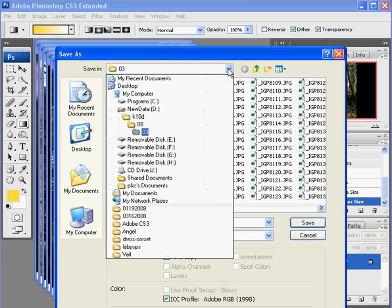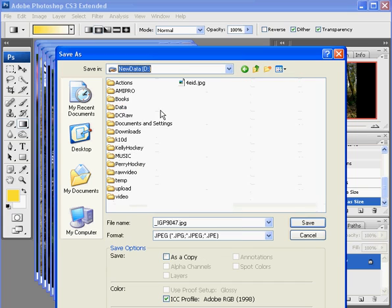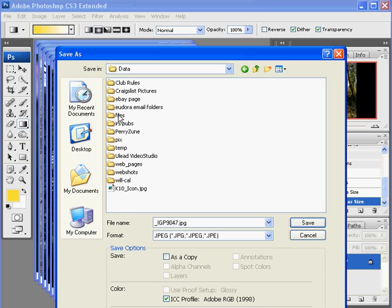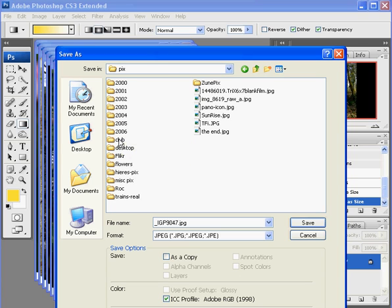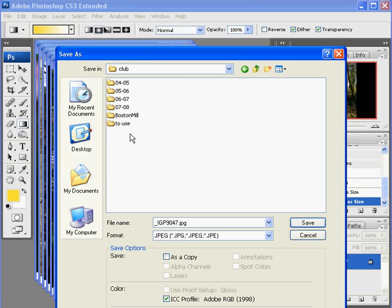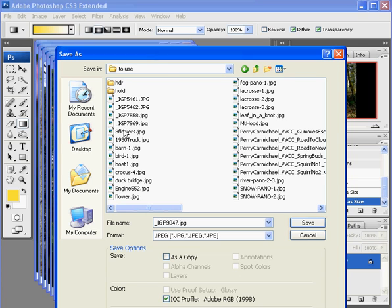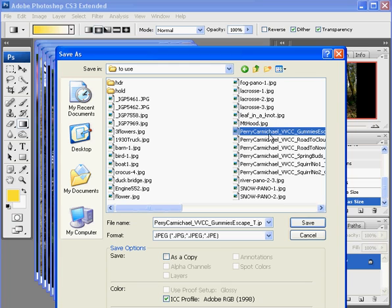Now I go save as because I do not want to overwrite my original file. I need to put it in a special location. And in my computer it's under data and pics and club and to use one day.